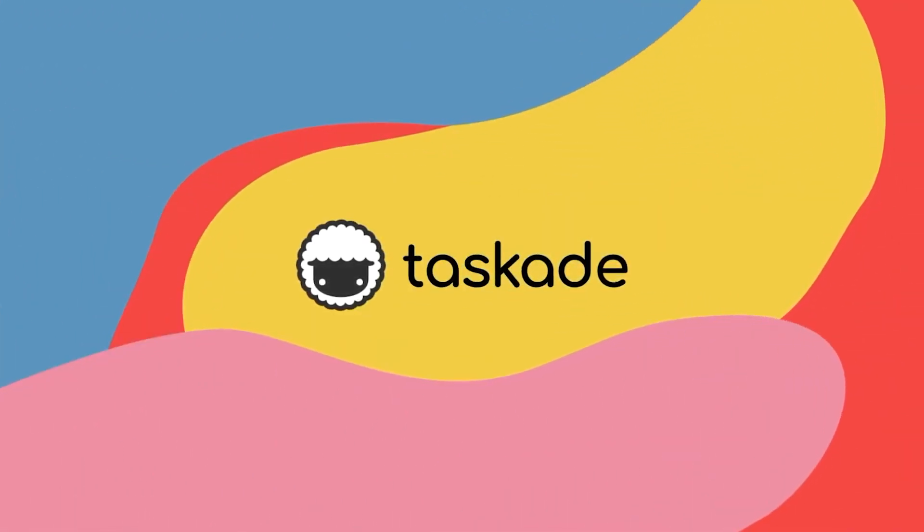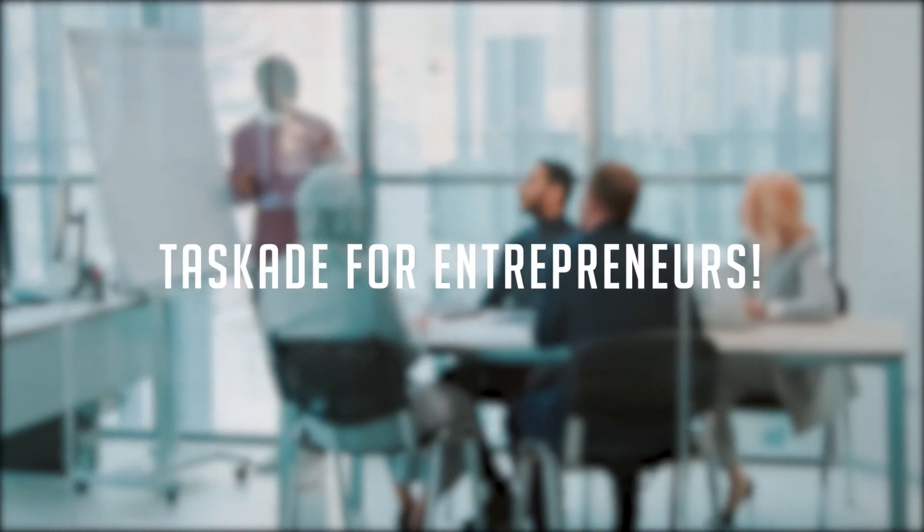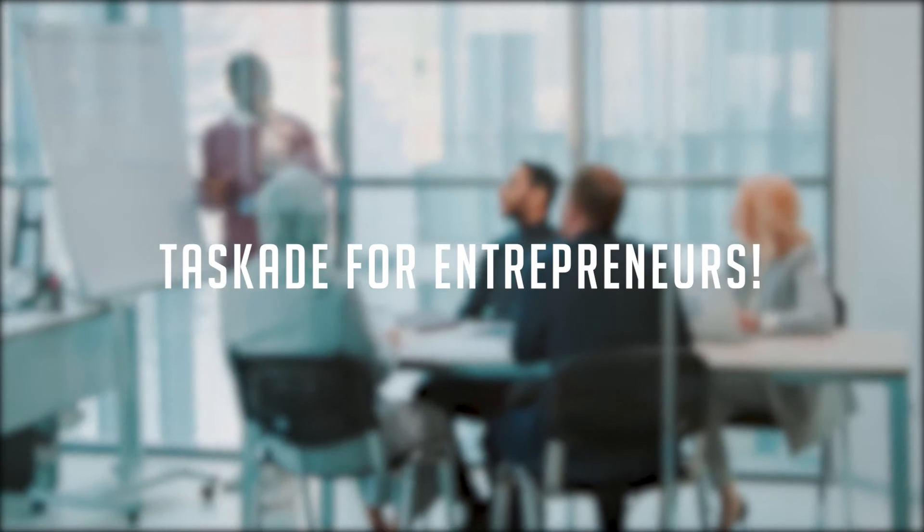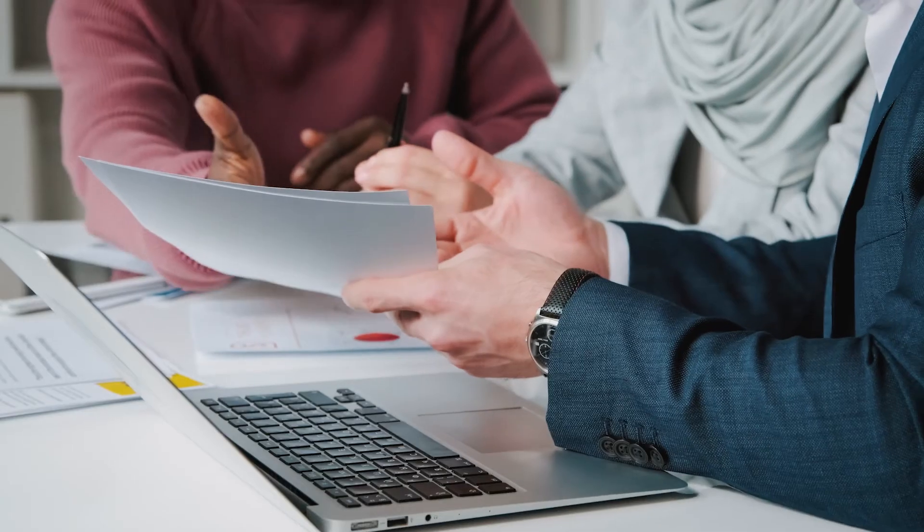Hello everyone and welcome back to Taskade. In today's video, we'll be showing you how entrepreneurs can use Taskade to effectively manage all of their businesses and more at the same place. Let's get started.